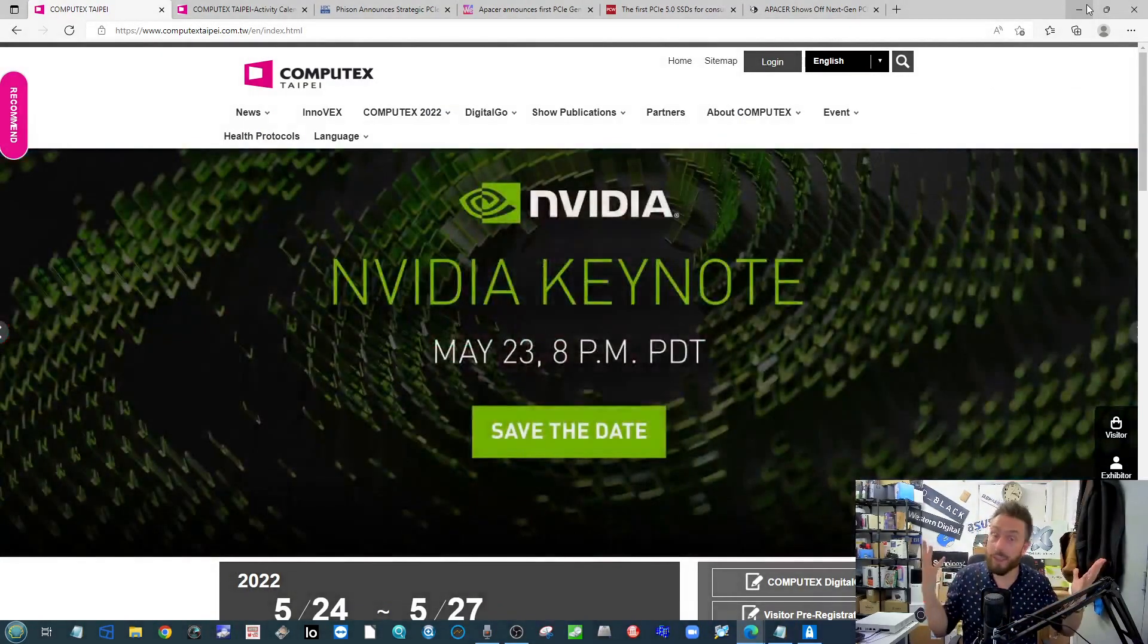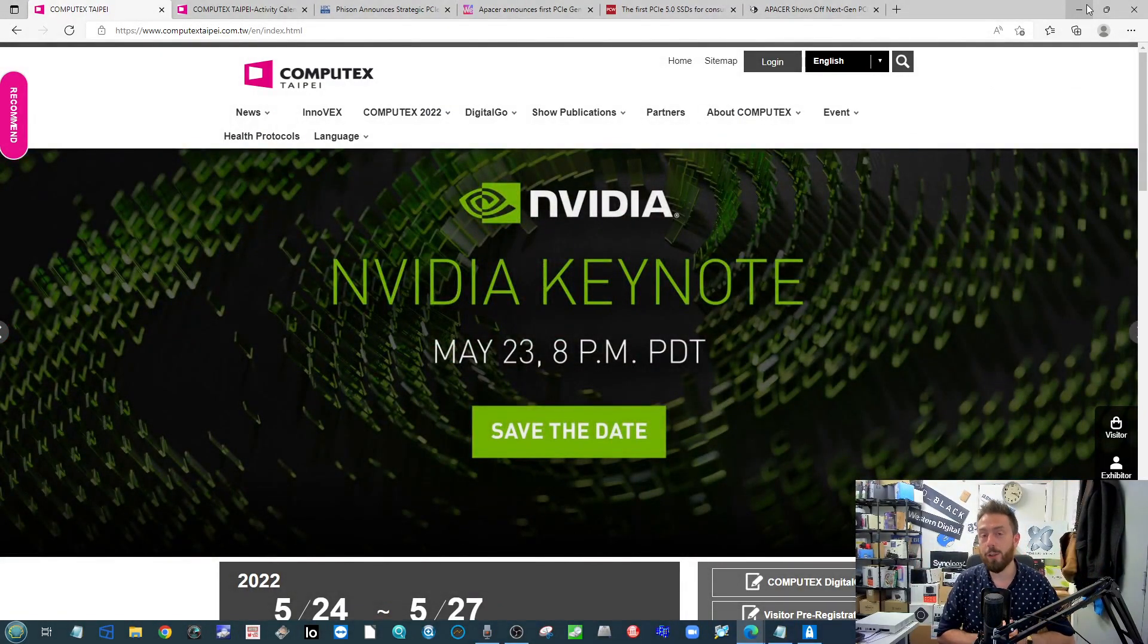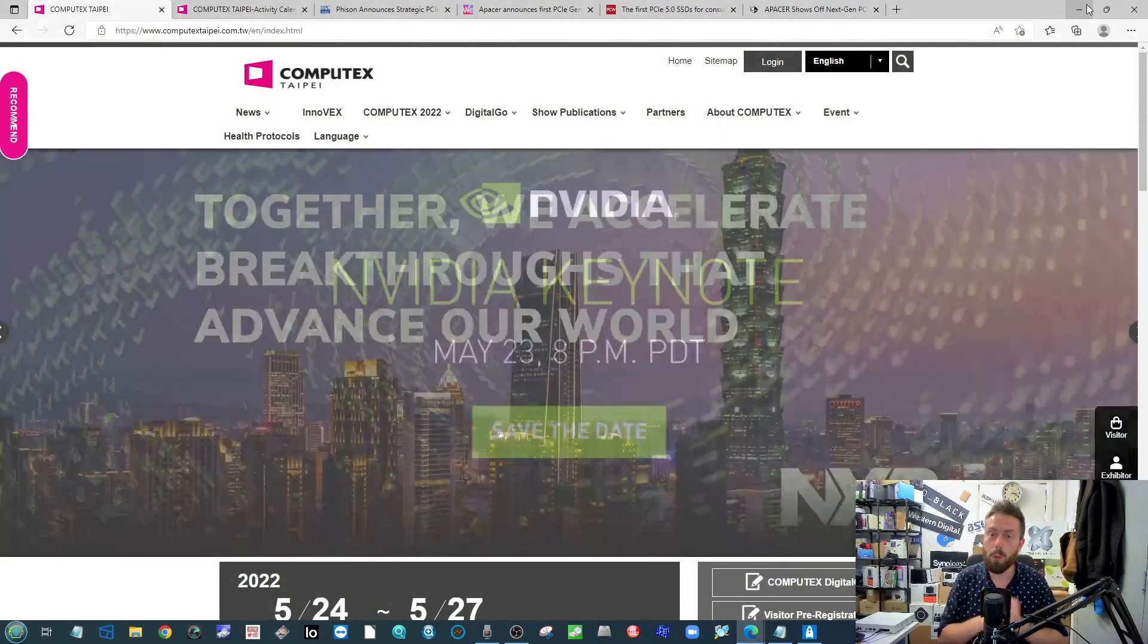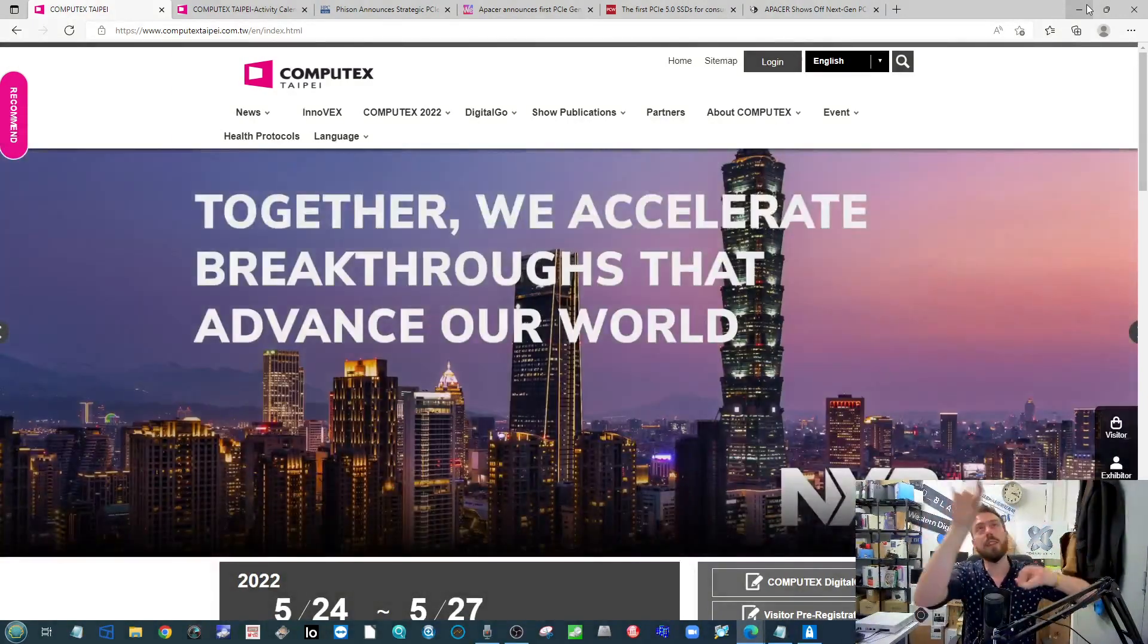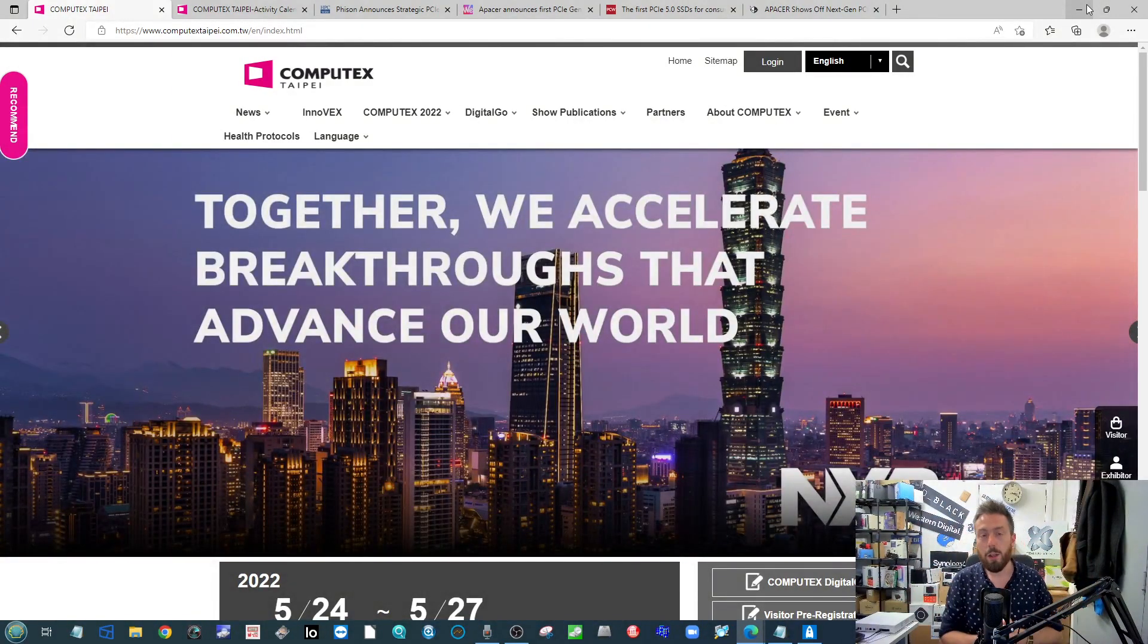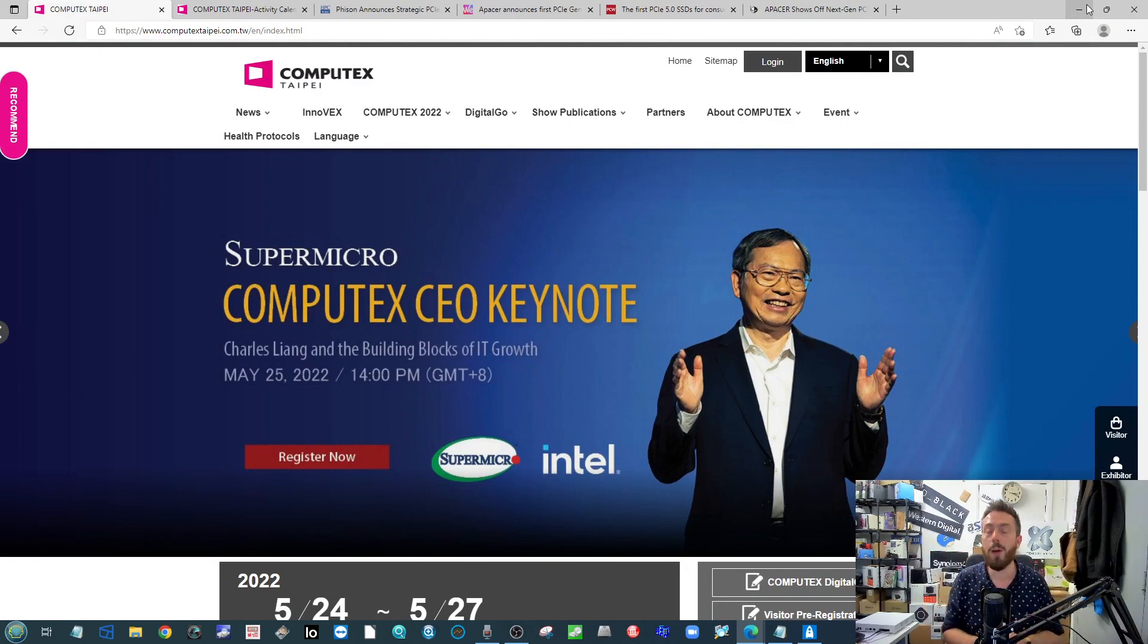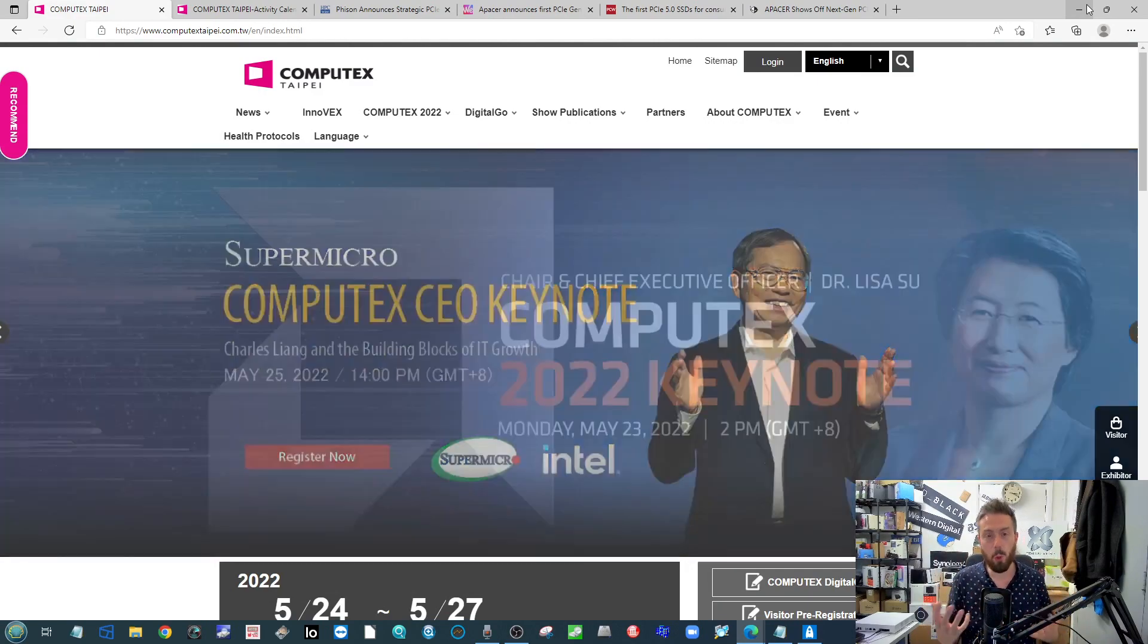Hello, welcome back. I'm Robbie, this is NASCompares, and welcome back to Data News of the Week, the video where we grab the little bits of news that involve data that we couldn't squeeze into any other video and bung it into one big one. And today, of course, we're going to kick things off talking about Computex.